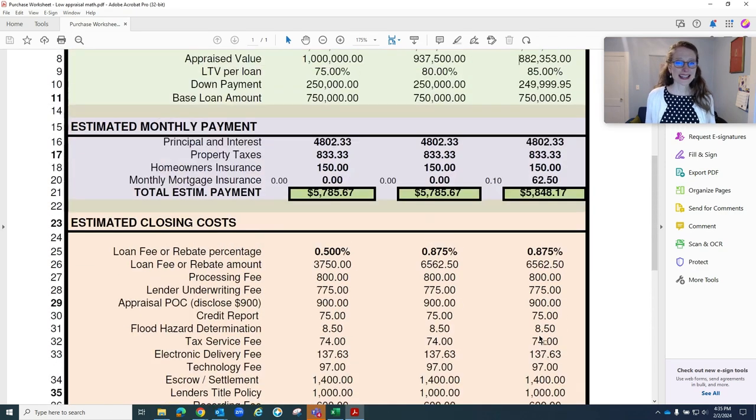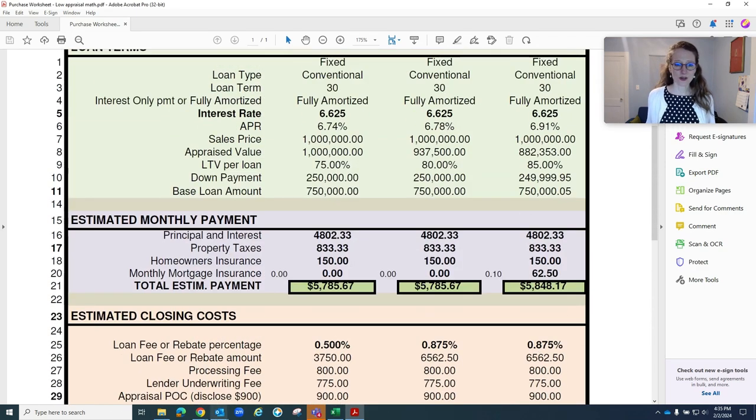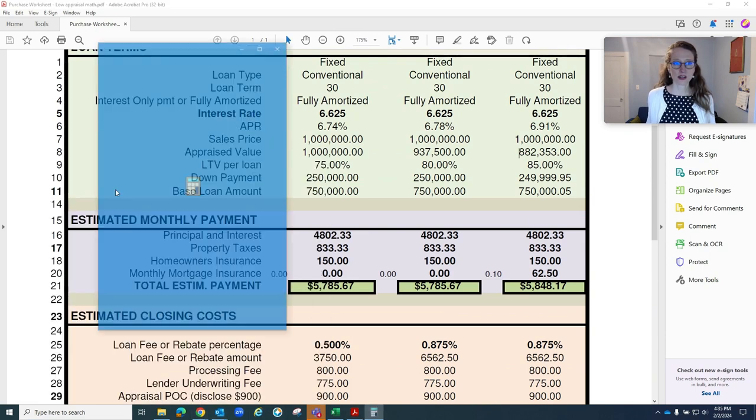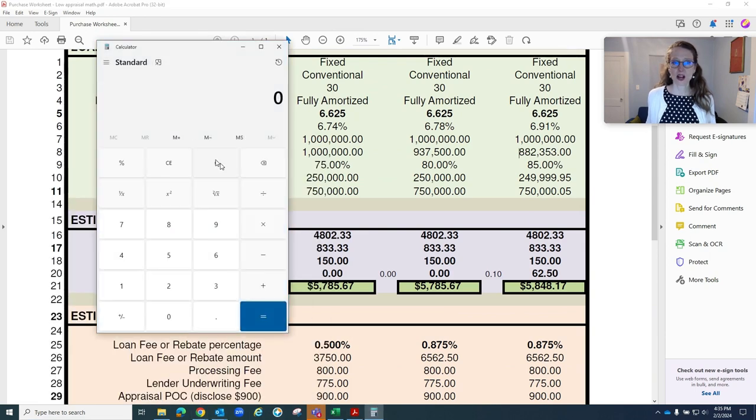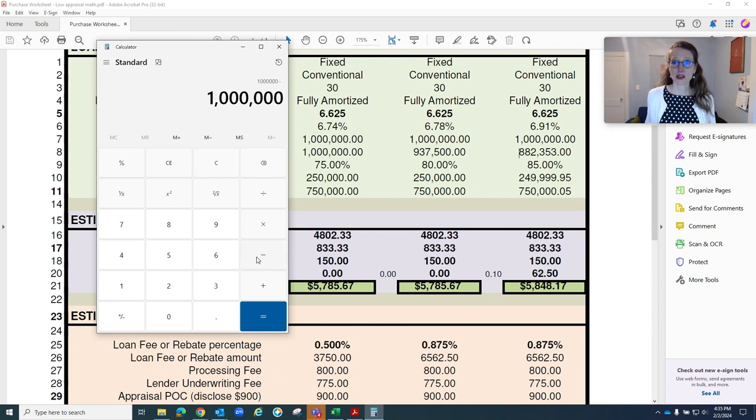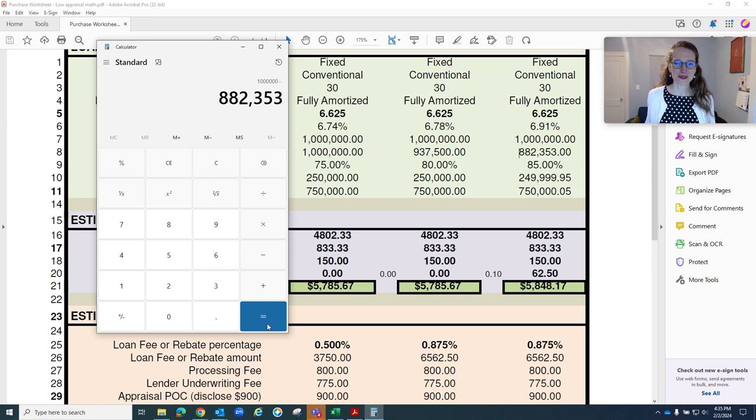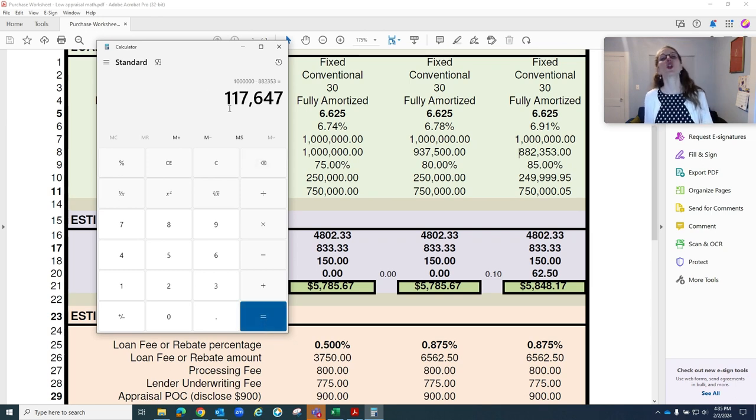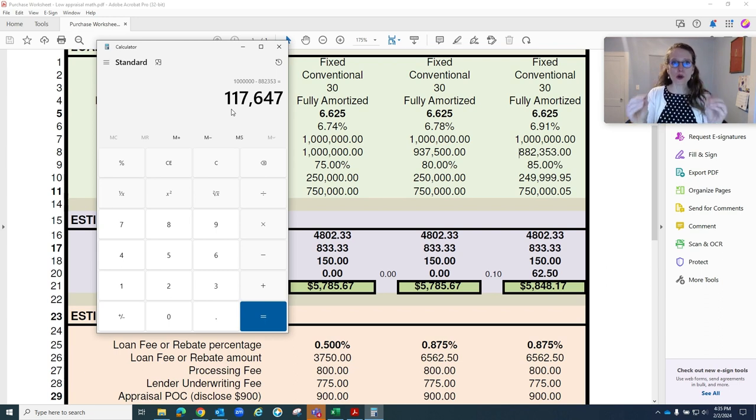So here in this scenario, let's just do this little calculation together. We've got a million dollar purchase price and appraised value of $882,353. Our appraisal came in $117,000 low, and there's no additional funds required by the buyer.